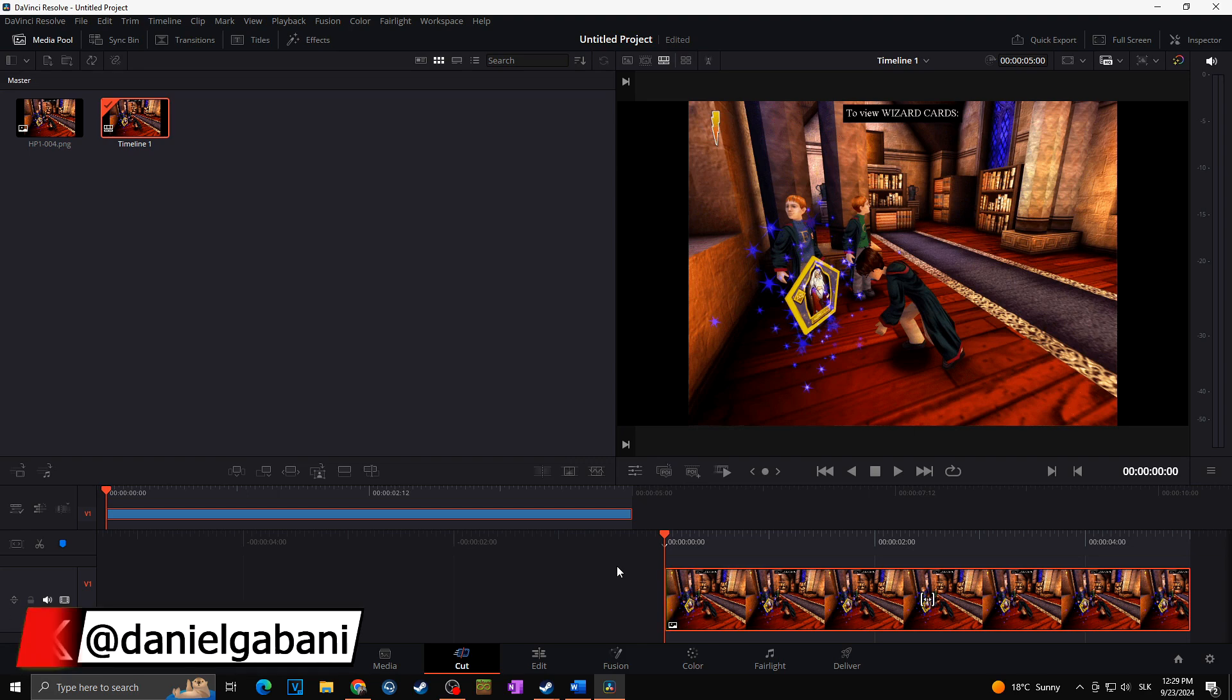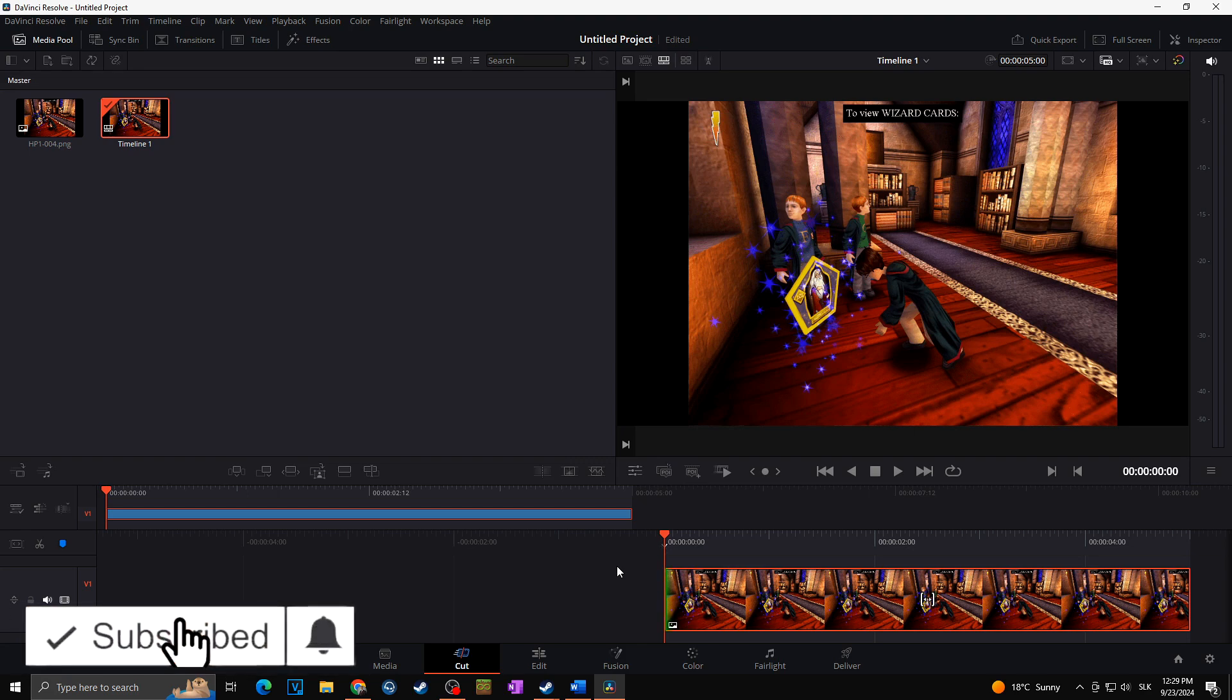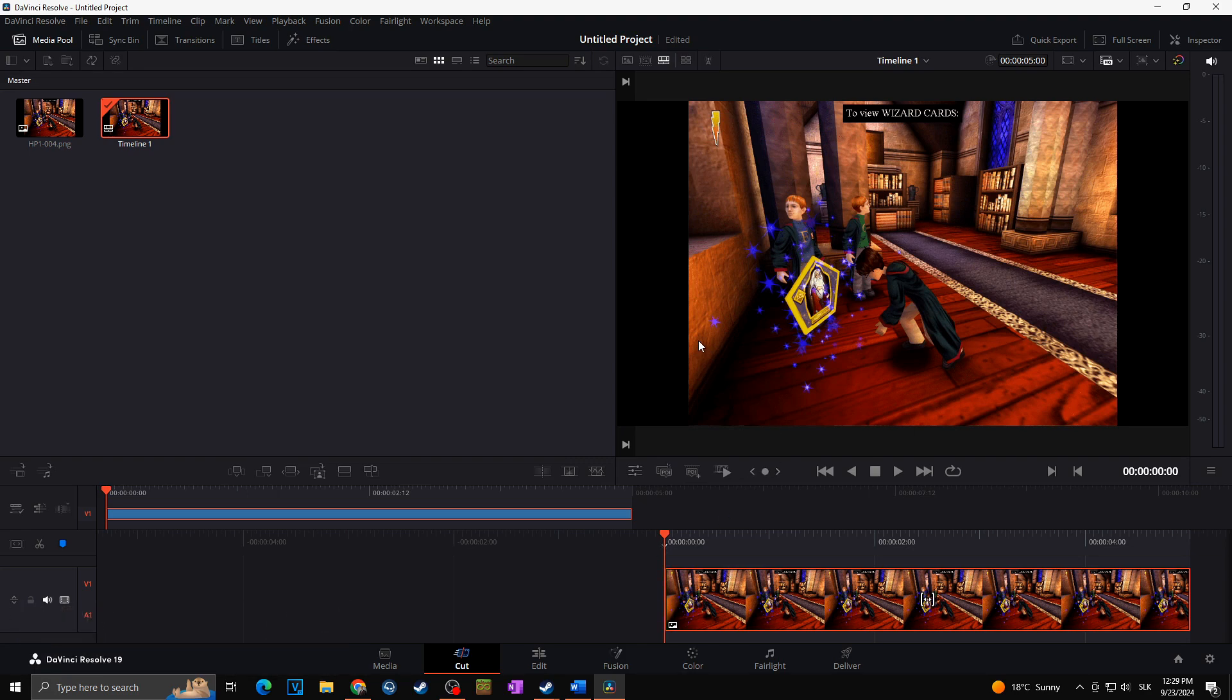Hi, this is Daniel and today I'm going to show you how you can easily stretch or simply resize any kind of videos in DaVinci Resolve in a second.